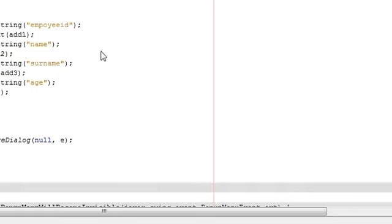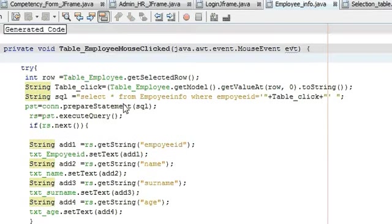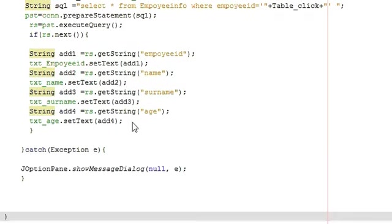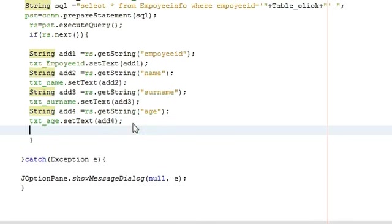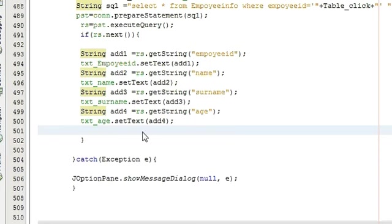Then we will go to the method we have already made, in which when we select any item or any row, the data will be shown in the text field. So we want to change the color, background color according to the age.